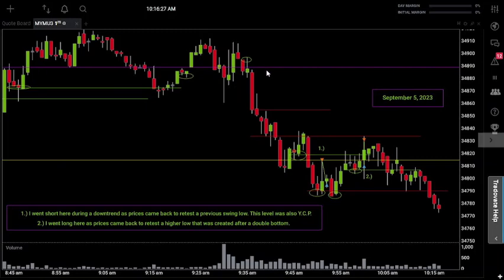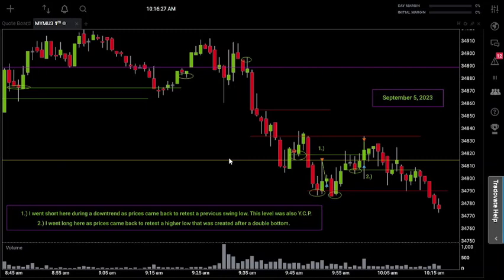Today was actually a situation where both levels were important. The purple line up here at 34,890 represents the closing price from Friday. This yellow line down here at 34,813 or 34,815 represents yesterday's closing price from the Labor Day holiday. There will be occasions where the closing price from the holiday doesn't even matter — prices run straight past it and come back to test the closing price from the last time both markets were open. So you just have to let the price action play out and let the market tell you which level is most important.